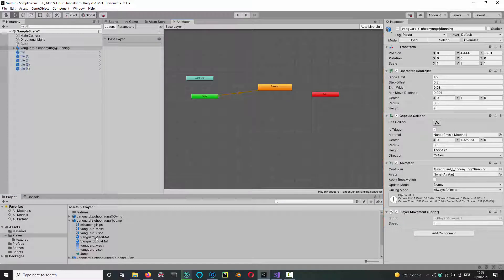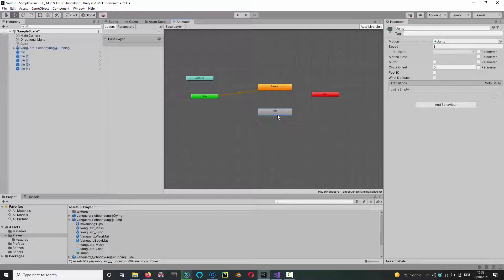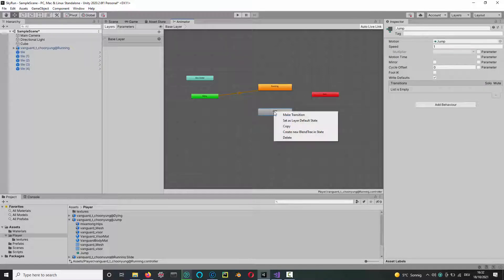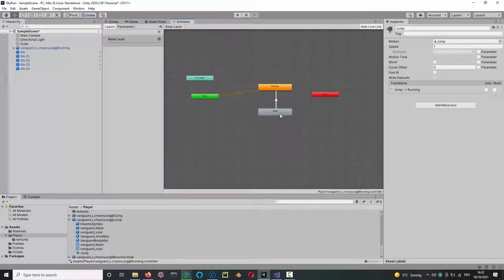Drag in jump. You can call this something else if you want, and then you right click, make transition to running so that after the jump it goes back to running. And then in your scripts, open up your player movement script again.